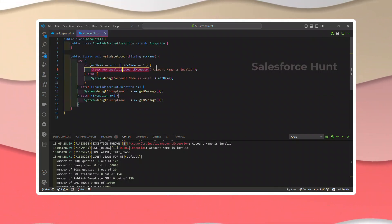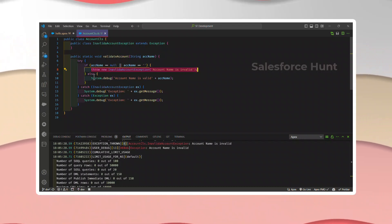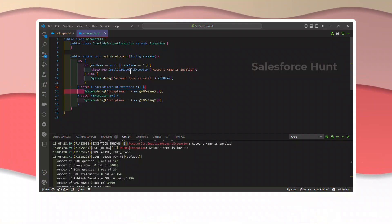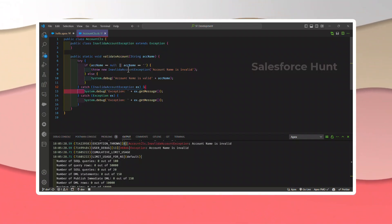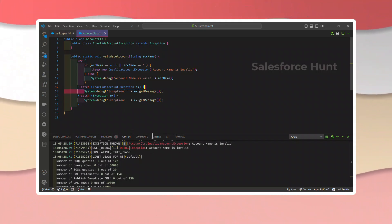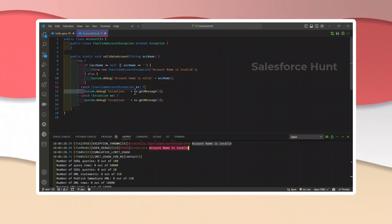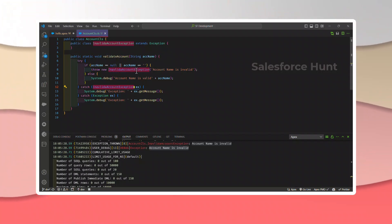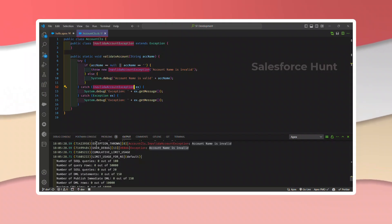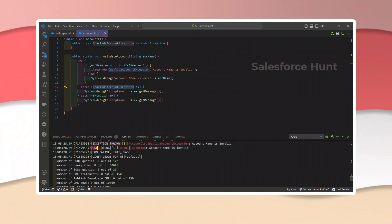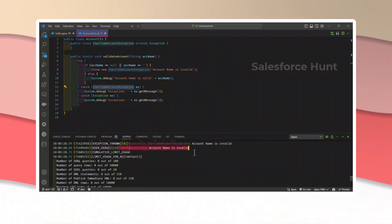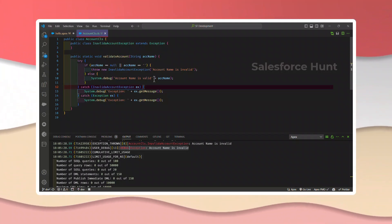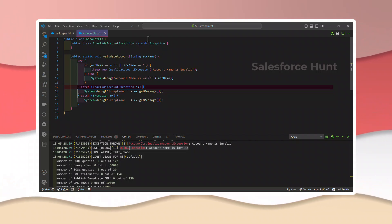Line 8 is the throw keyword. Line 13 is the System.debug. There are two outputs because we're using the custom class for throwing the message. You can see: InvalidAccountException — message 'Account name is invalid' — coming from AccountCls.InvalidException. This is how you can handle exception handling techniques and check your custom error message using the InvalidException extending from Exception.